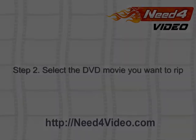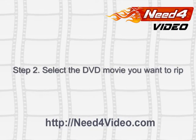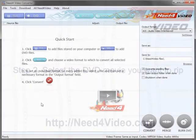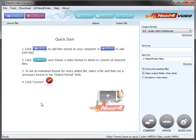Step 2. Select the DVD movie you want to rip. To do this, click the DVD button.